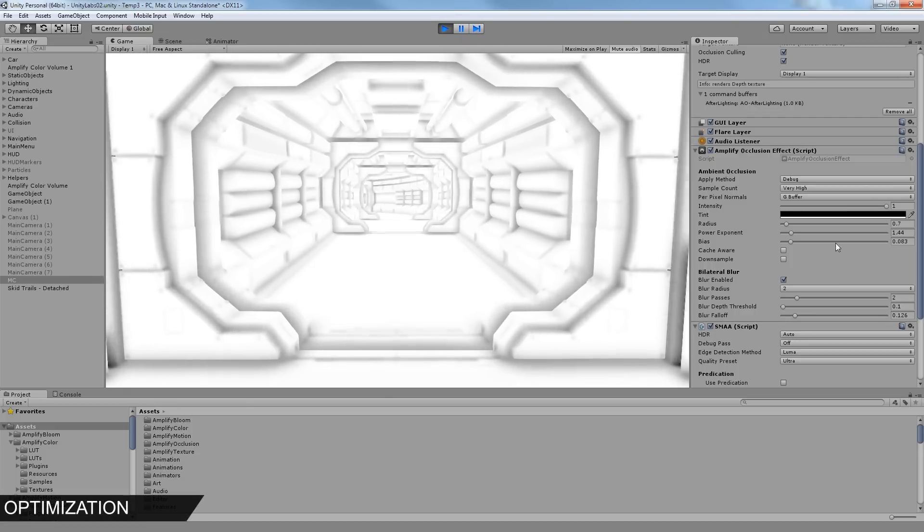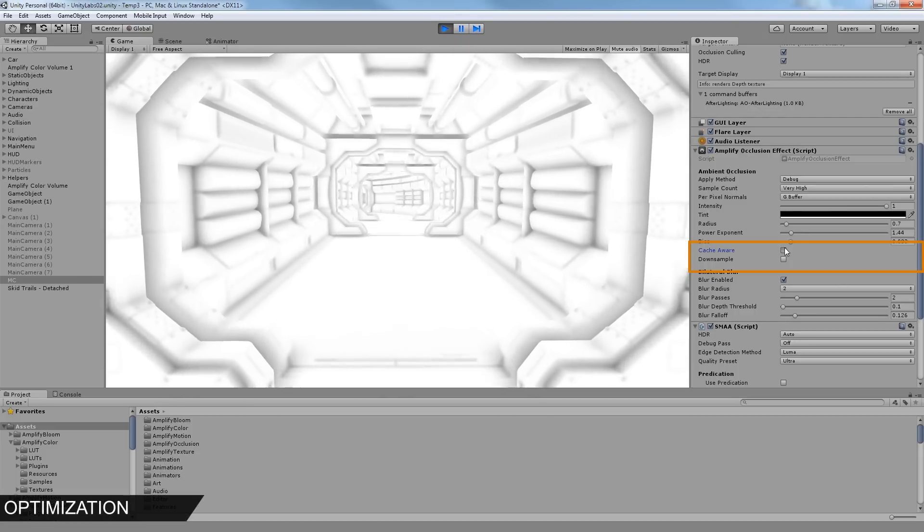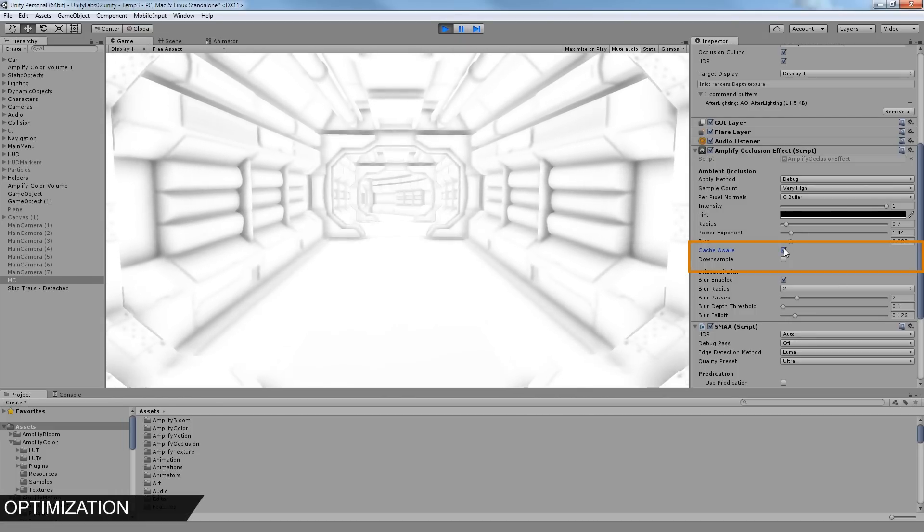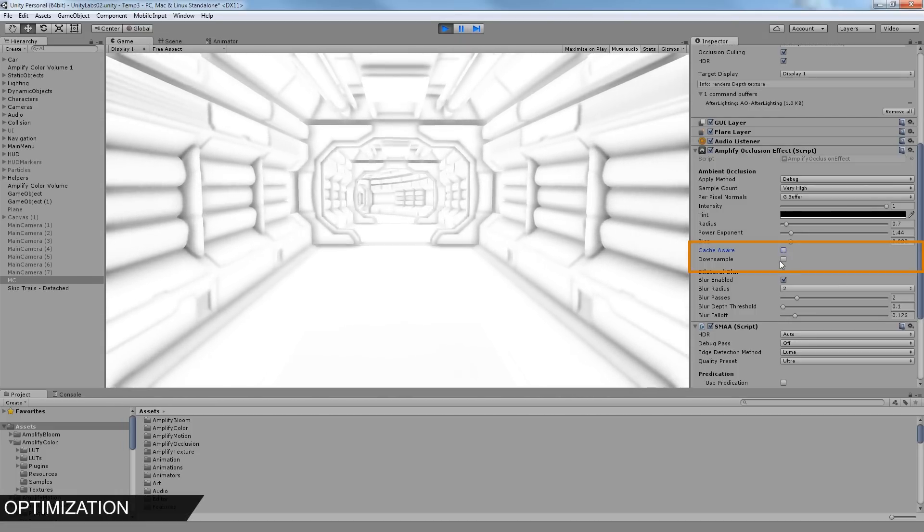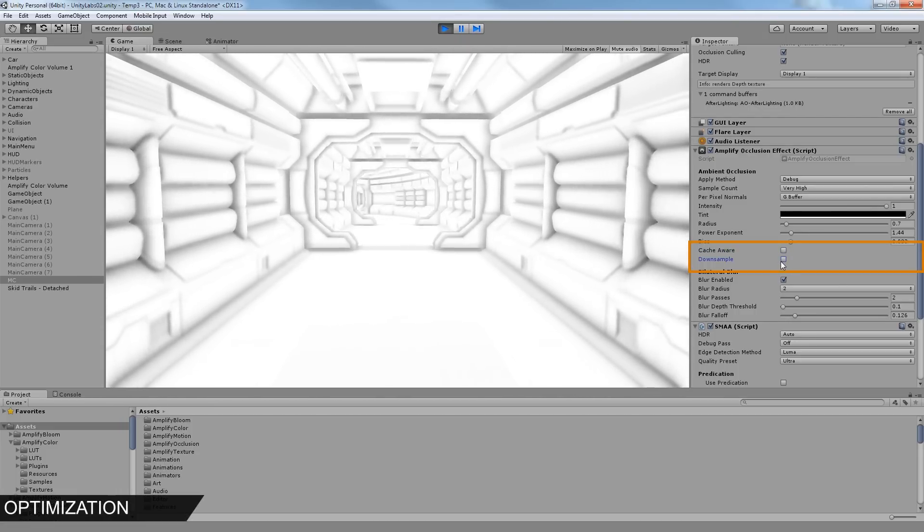The Cache Aware optimization allows for superior performance and stability under high screen resolutions.